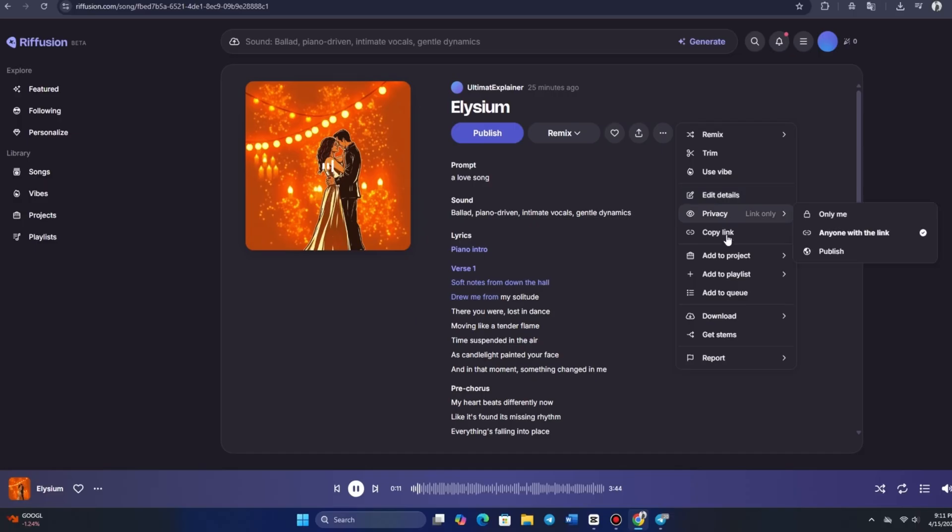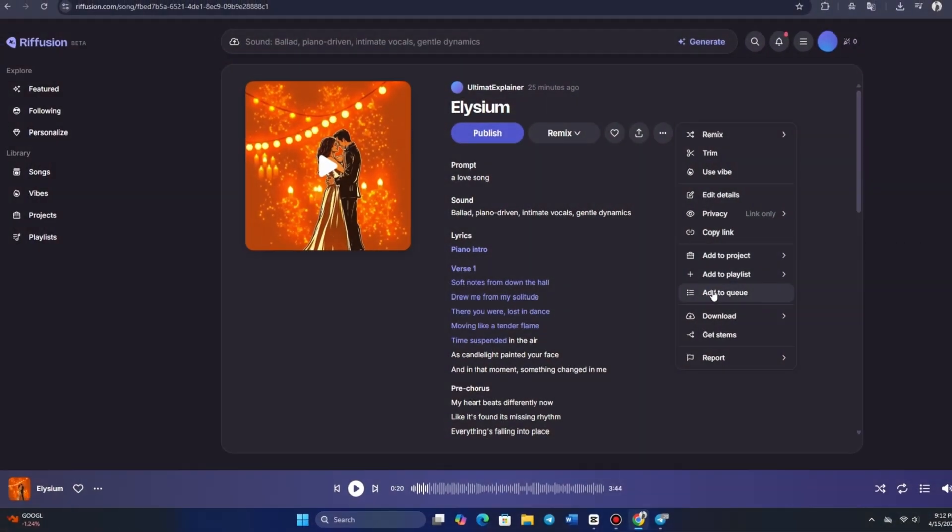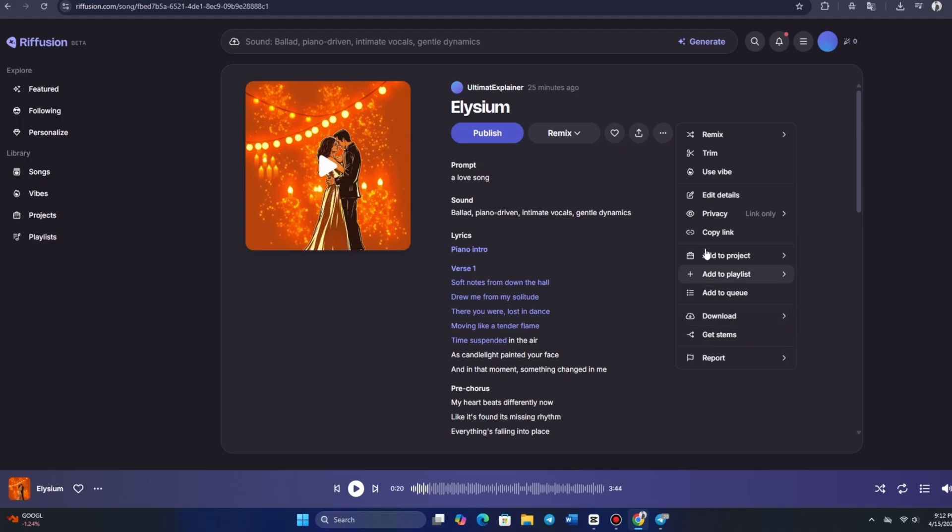Next, let's click on the three dots to explore the remix options. We have several choices here. We can remix, cover, extend, or replace the song, and we can even use a prompt to change things up. It's great to have so many options for reworking our music.